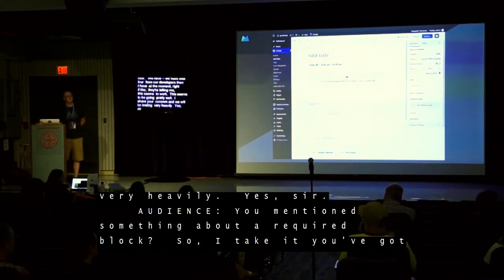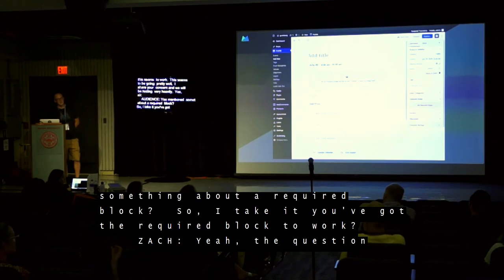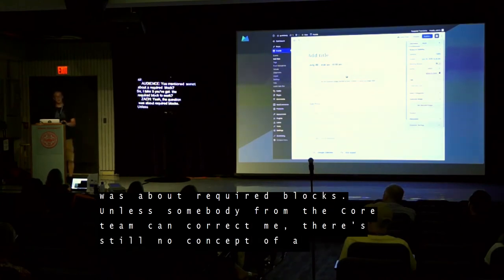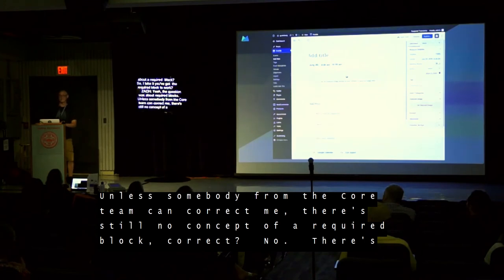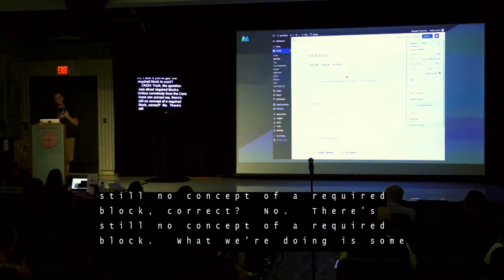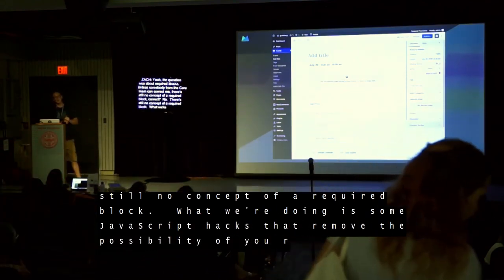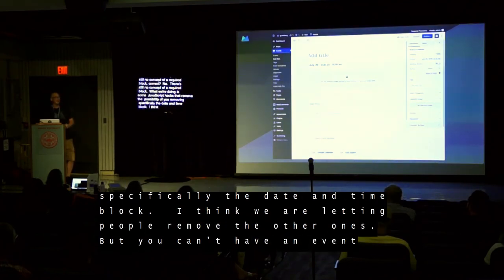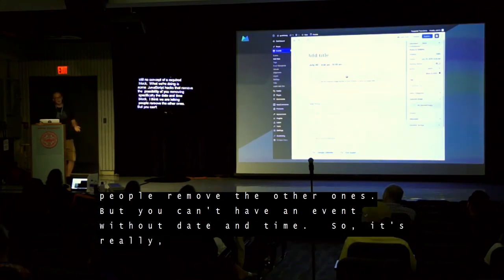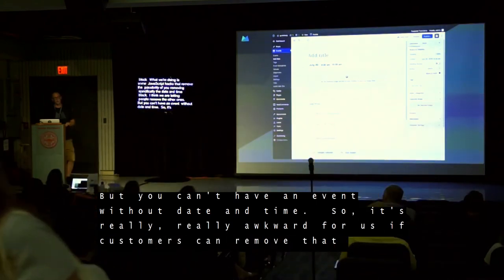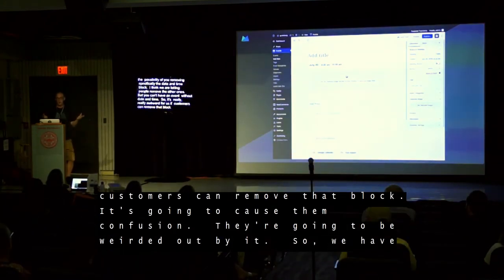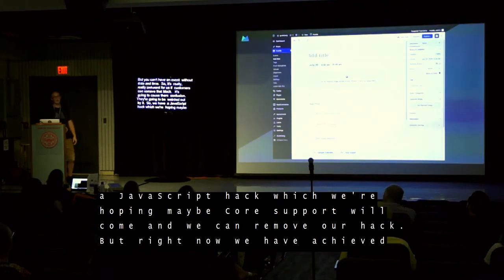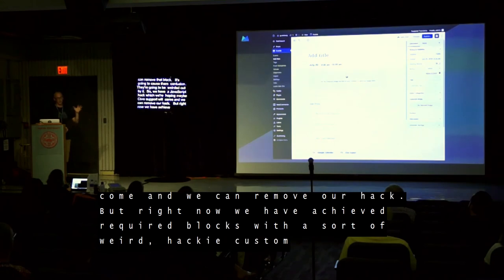Question about required blocks: unless somebody from the core team can correct me, there's still no concept of a required block. What we're doing is some JavaScript hacks that remove the possibility of removing specifically the date and time block. You can't have an event without date and time — it's really awkward for us if customers can remove that block, it's going to cause them confusion. We have a JavaScript hack which we're hoping core support will come and we can remove our hack. But right now we have achieved required blocks with a sort of weird hacky customization.